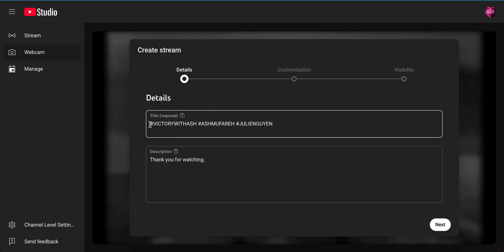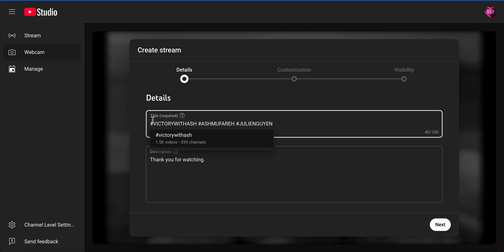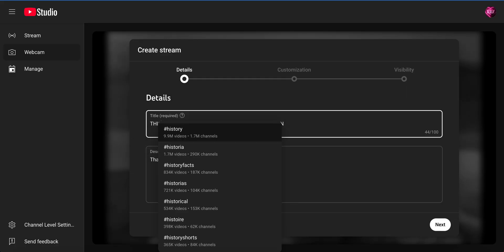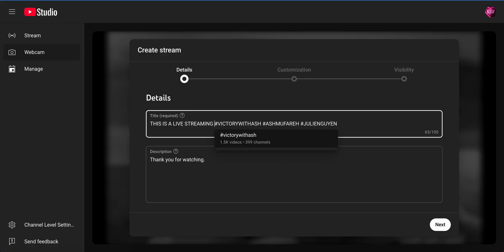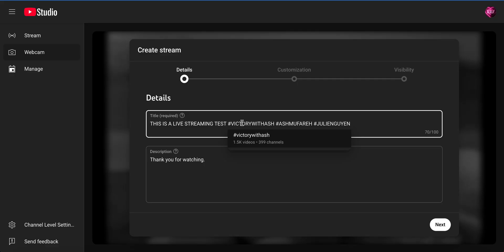A stream needs to have a title. You can say whatever title you want — for this video I'm just going to say 'This is a live streaming test.' Once you type your title, you want to put some hashtags. The hashtags we recommend are: Victory With Ash, hashtag Ash Mu Farah, and then hashtag whatever your brand is. I'm using my brand, which is Julie Nguyen.